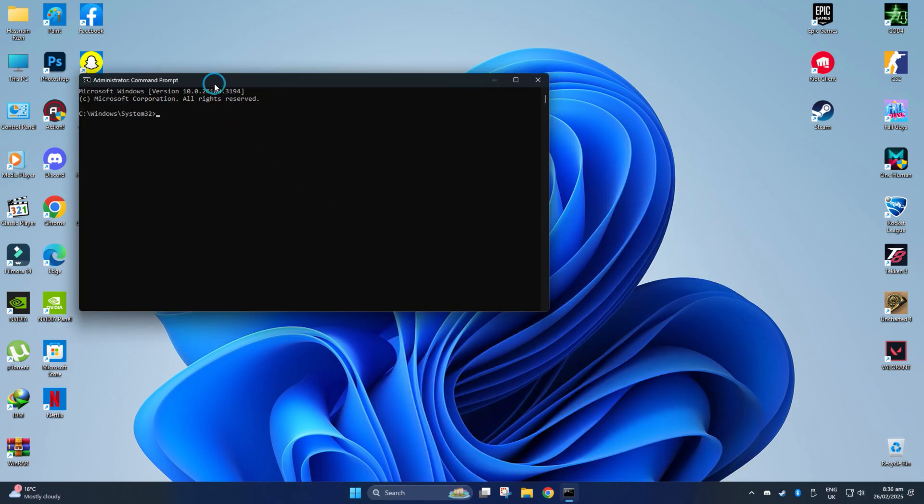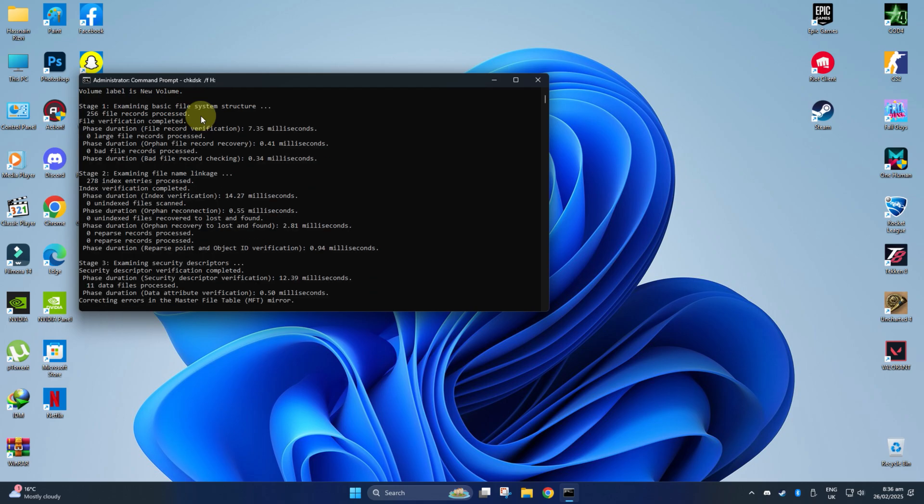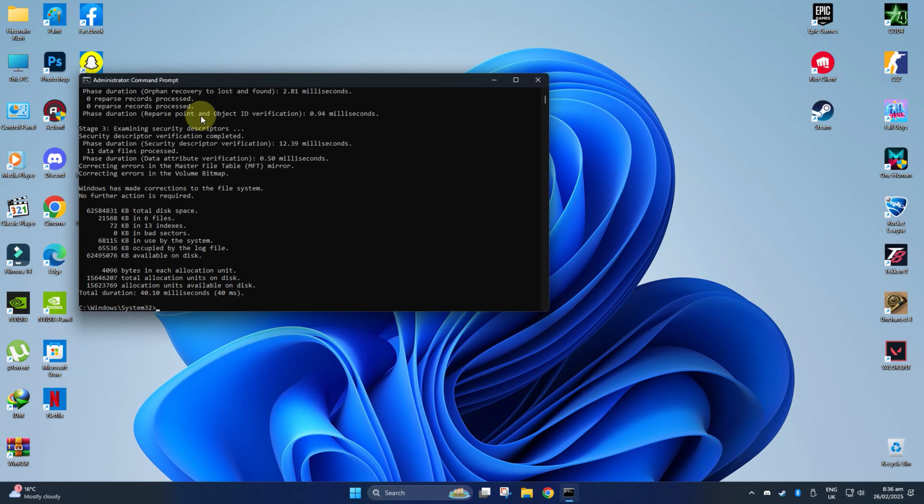Then, type the check disk command and your drive's assigned letter just like this and press Enter. This will scan and fix any errors on the drive. Trust me, it is a very useful command.